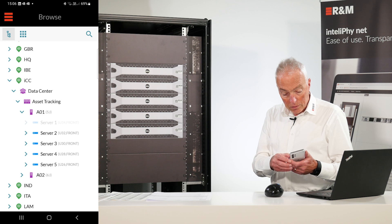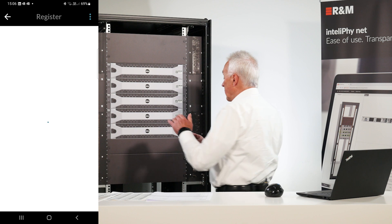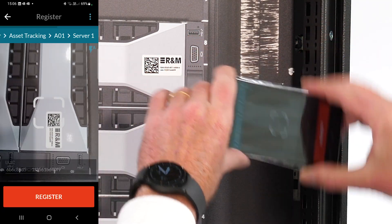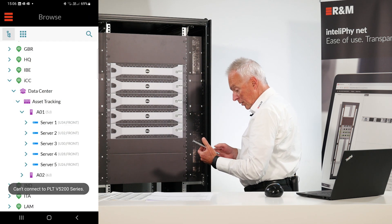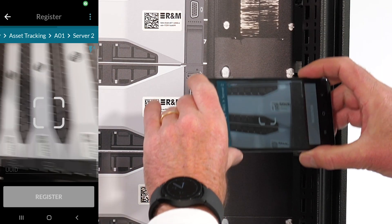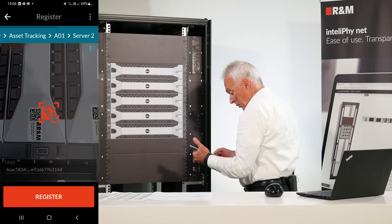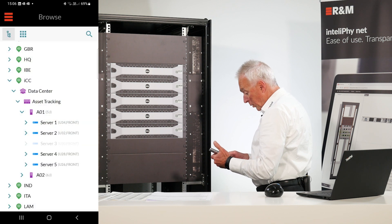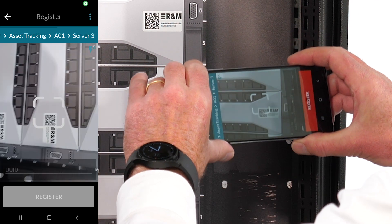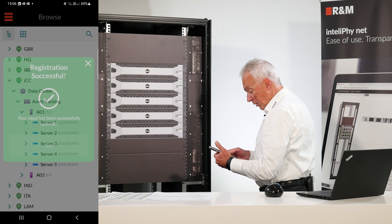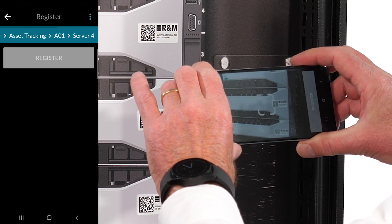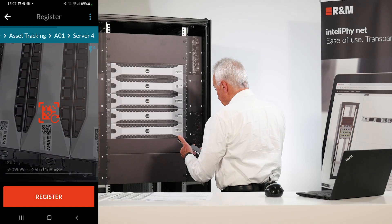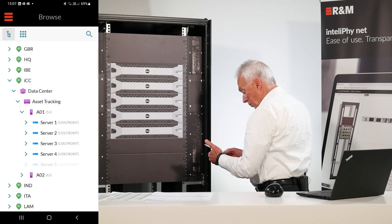So let's move to the first server. We register the server by scanning the asset tag. Server two. That's the one here. Server three. You see this just takes a couple of seconds for every server. Number four. And number five.